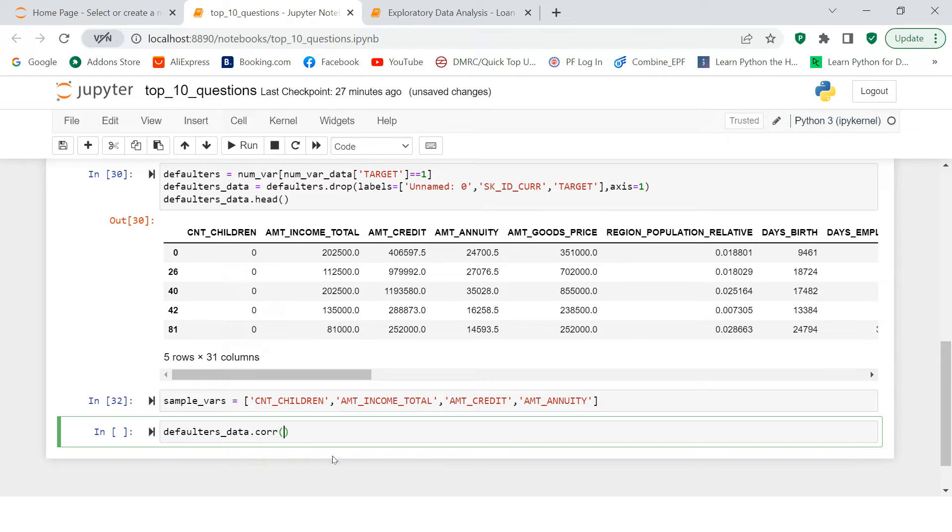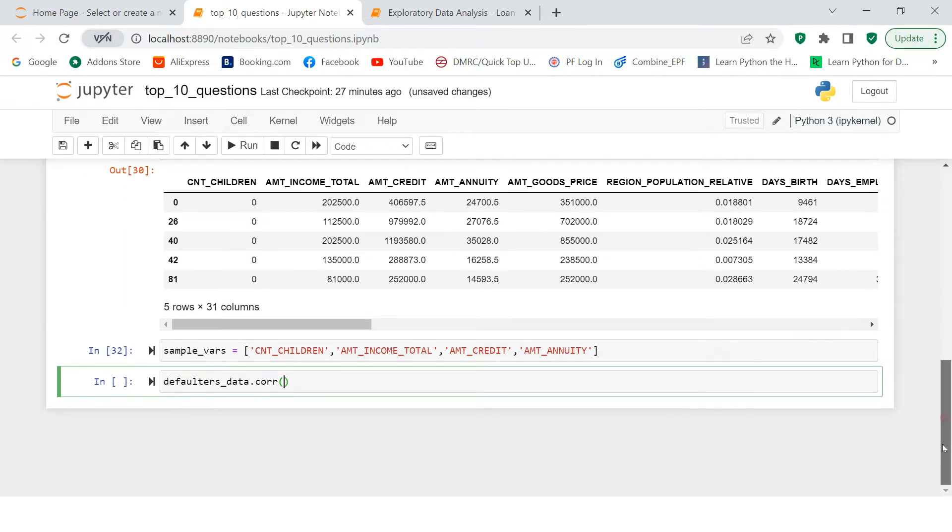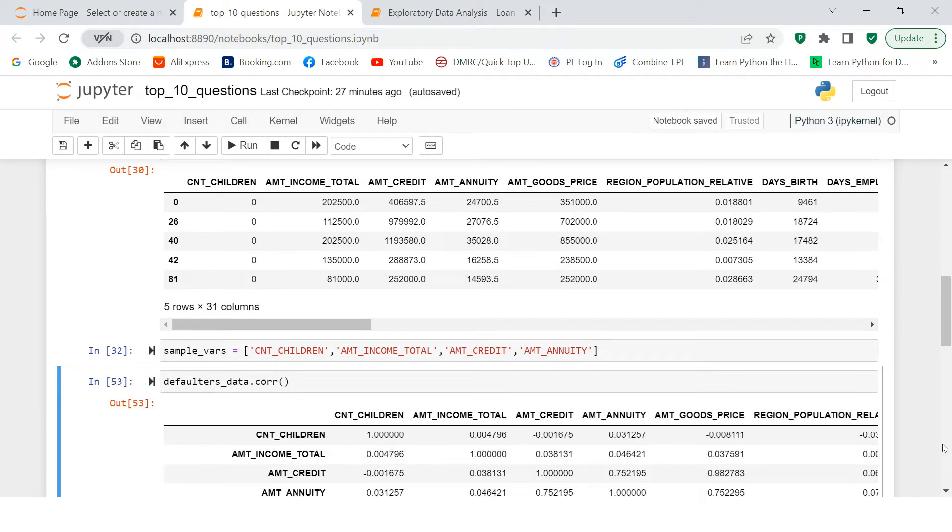Defaulters_data and on this, you need to find the correlation. To find the correlation, this is what you do. If you want to understand what correlation is, link is in the description section. Just check that out. So here is what you get.